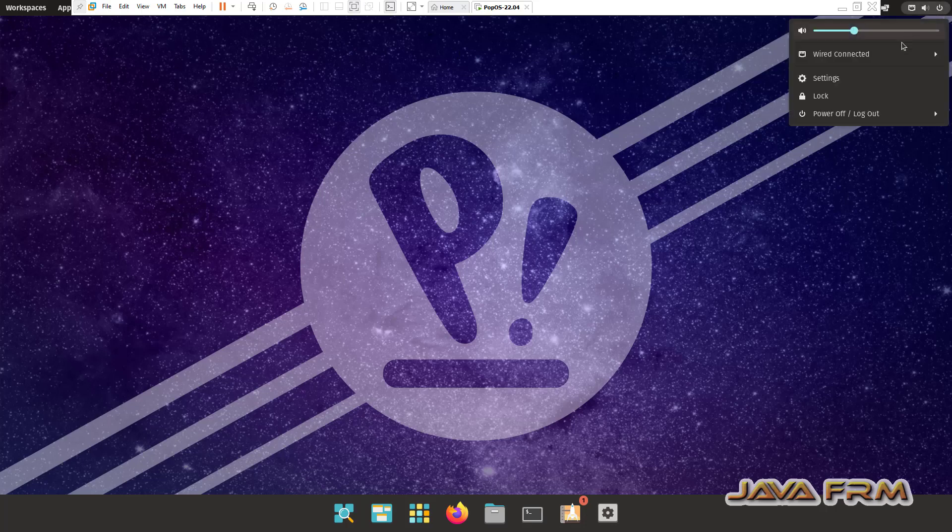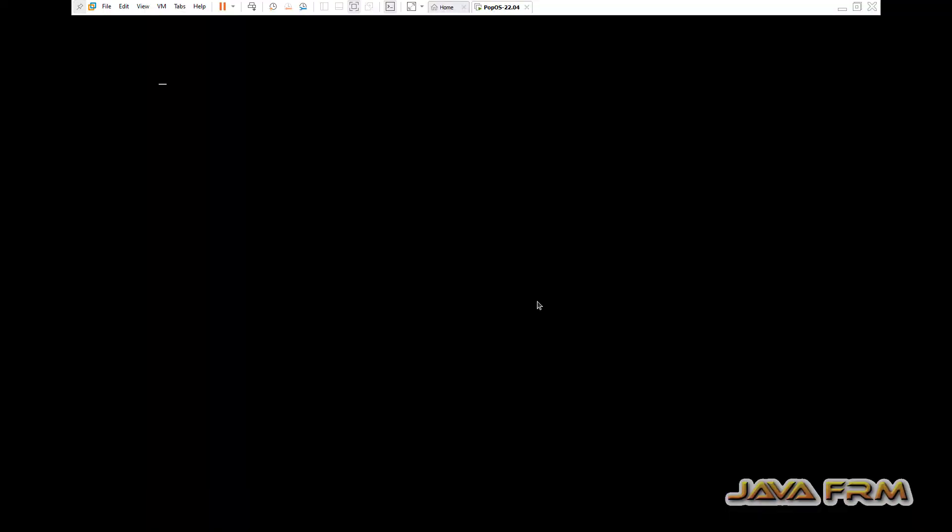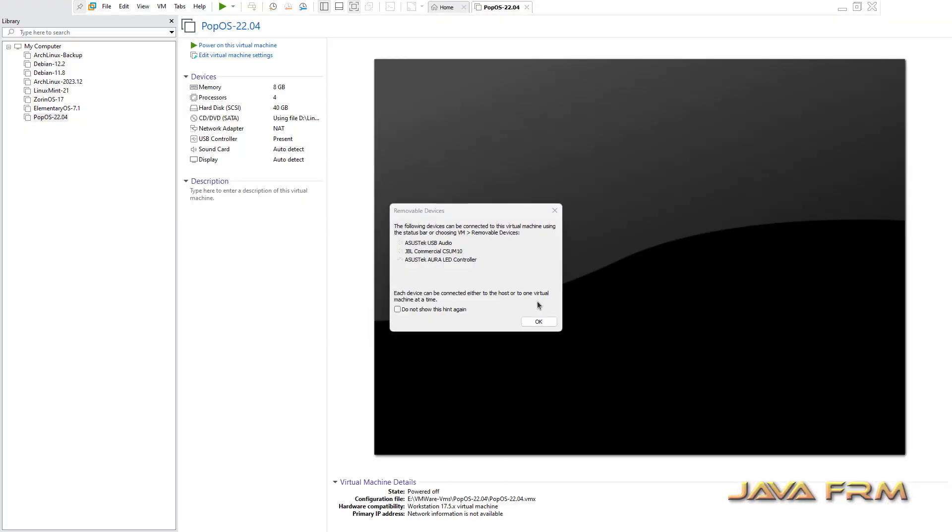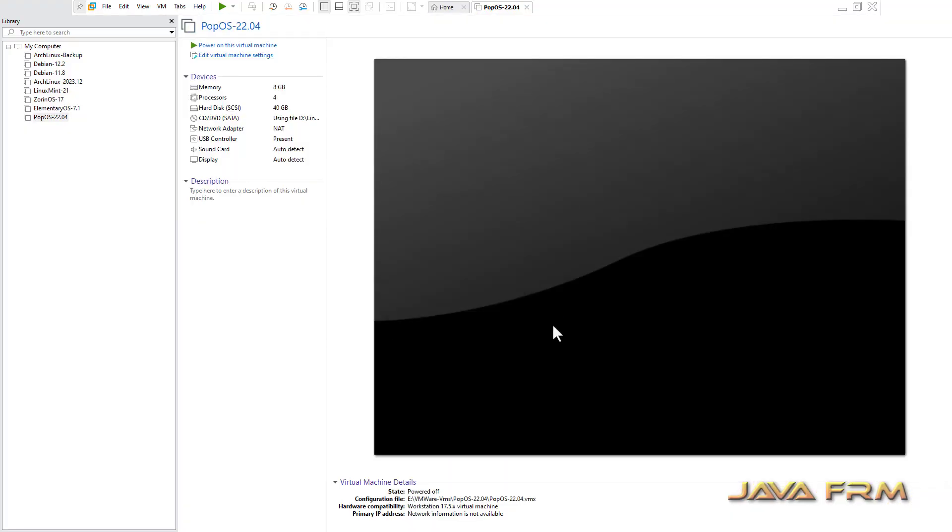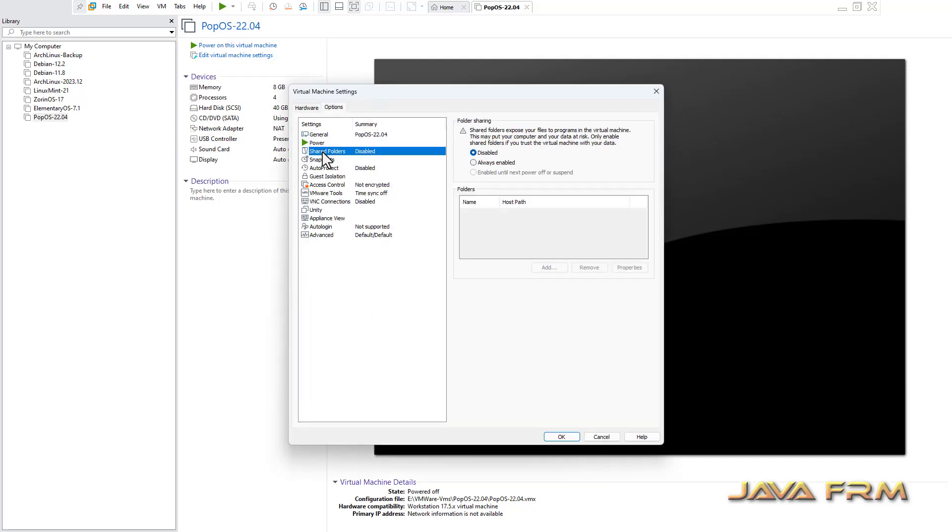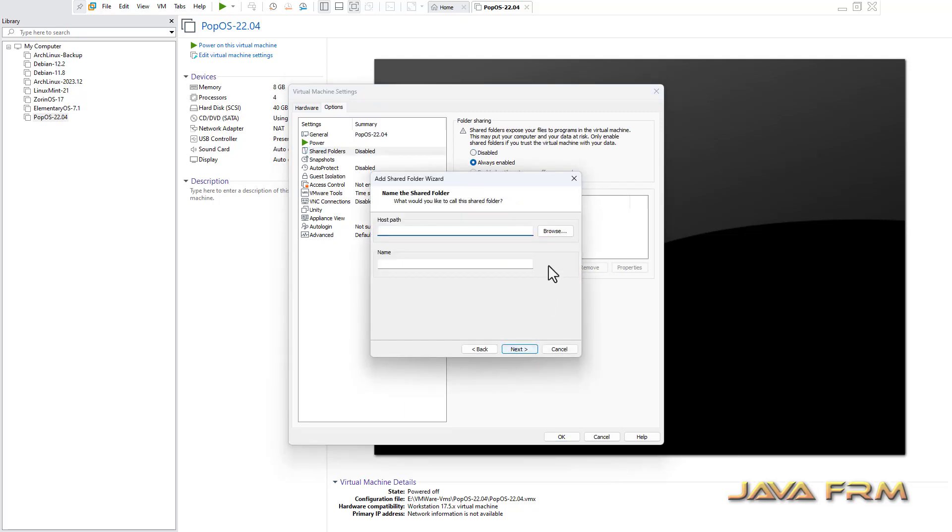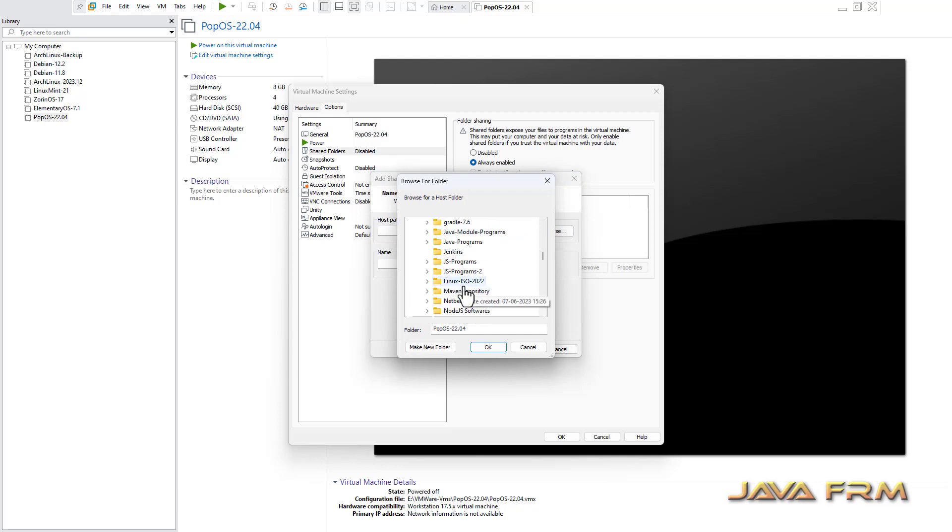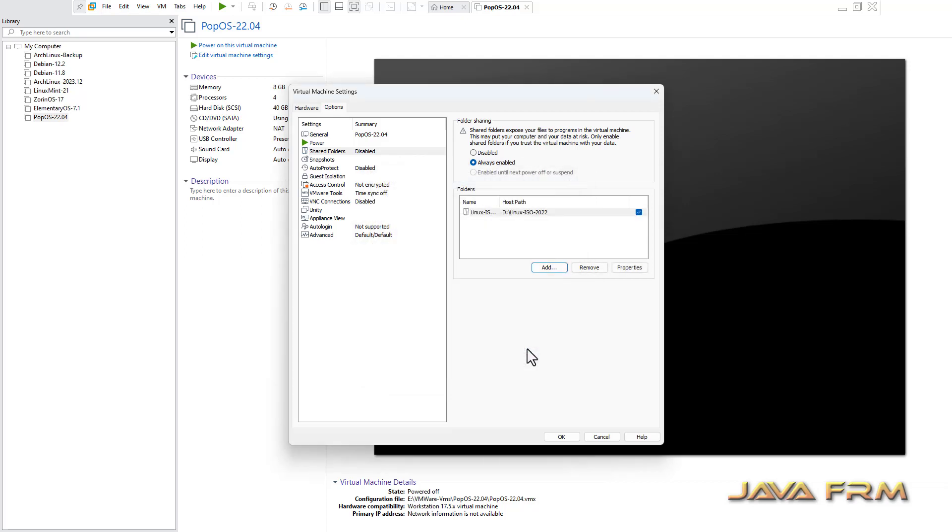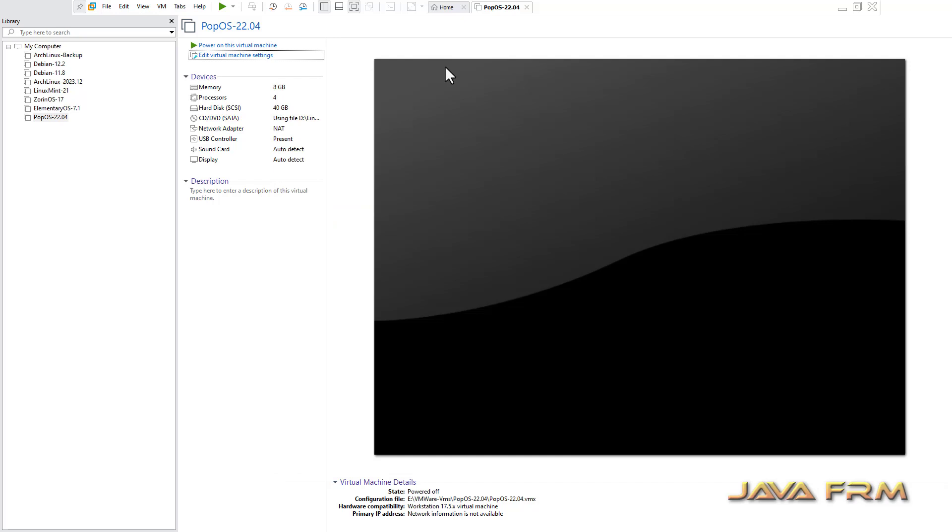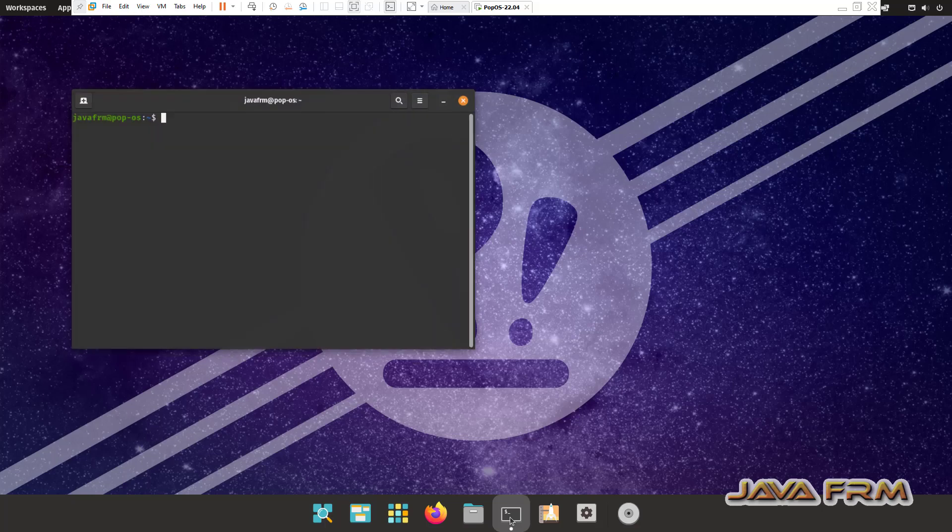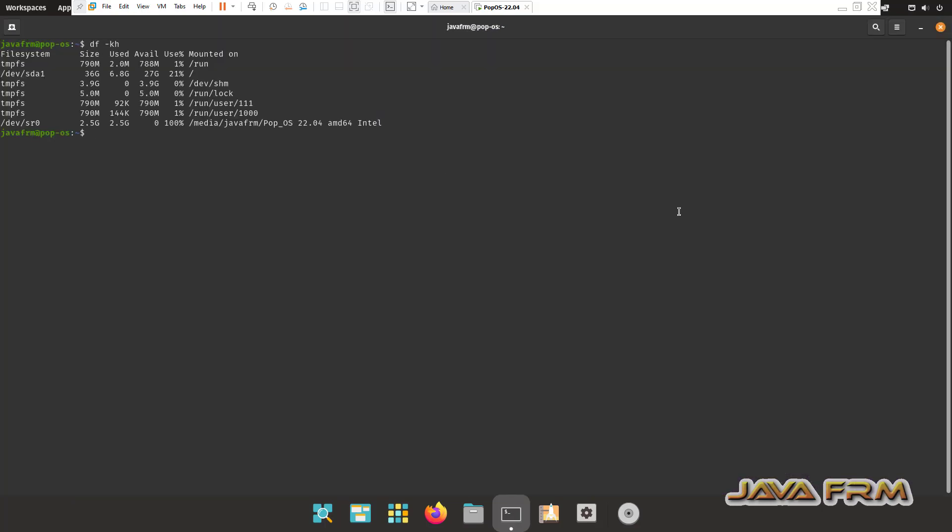Edit virtual machine settings. Now I am going to enable the shared folder. I am selecting the option always enabled and browse the windows host machine folder. I am going to mount one folder to popOS 22.04 virtual machine. Click the okay button. Now I have restarted successfully. I can see that screen size is adjusted automatically.